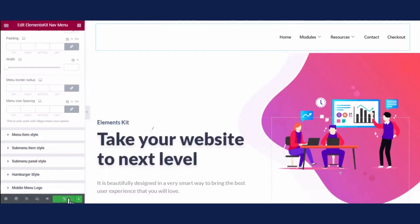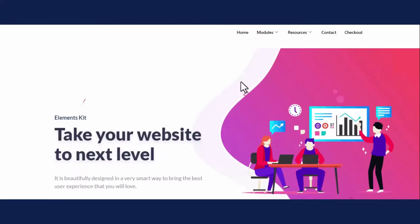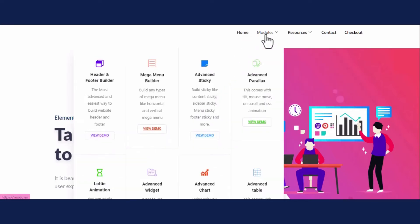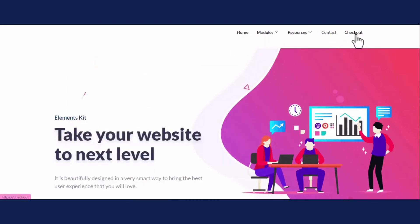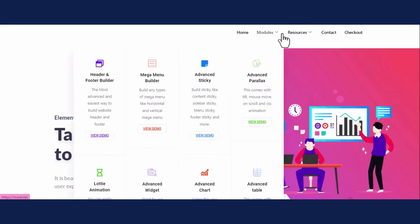After doing all the changes, click the update button to make your stunning navigation menu. And you're done! Your attractive navigation menu is ready. Hope you like it.